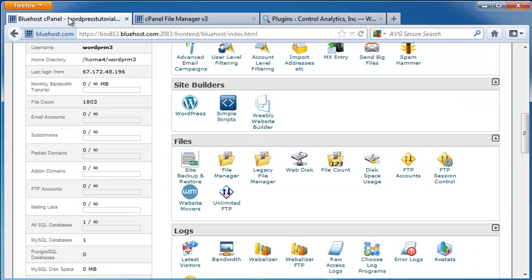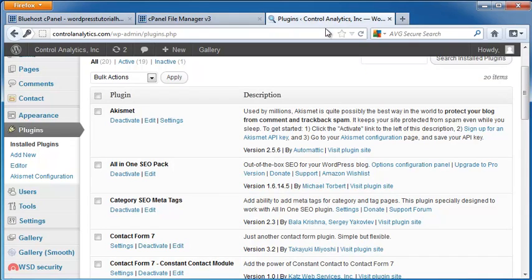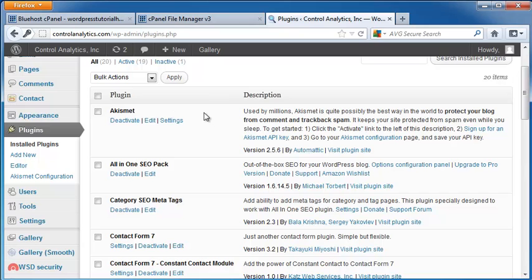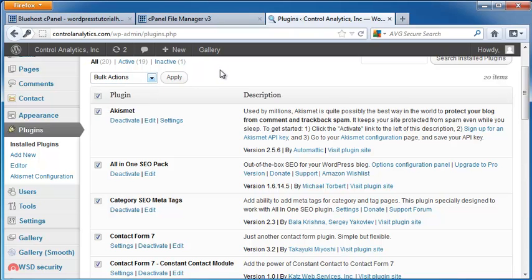I'm going to go back out to my cPanel, and I'm going to go into the plugins on my website. And I'm going to deactivate each plugin before I take these files off. The quickest way is to click the button on the top to click them all, go to Bulk Actions, and then click on Deactivate.